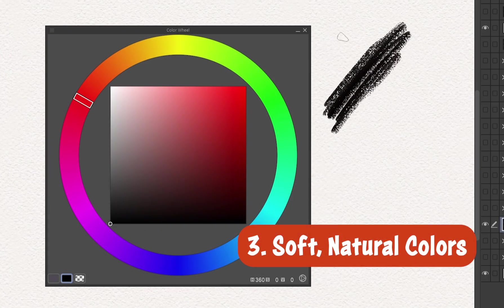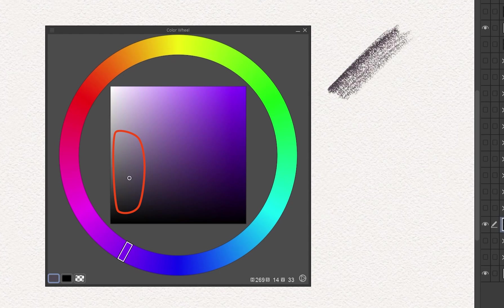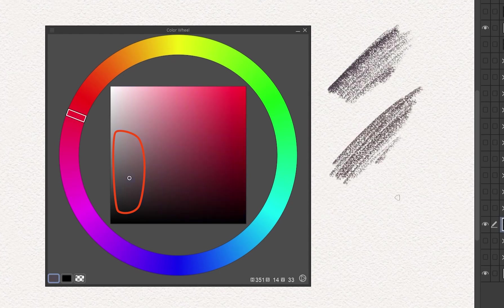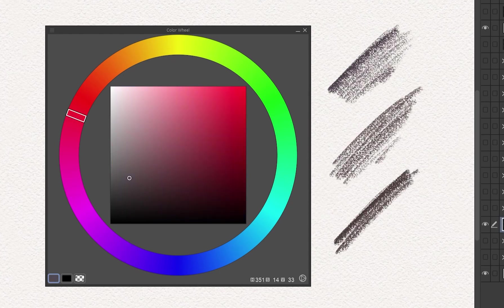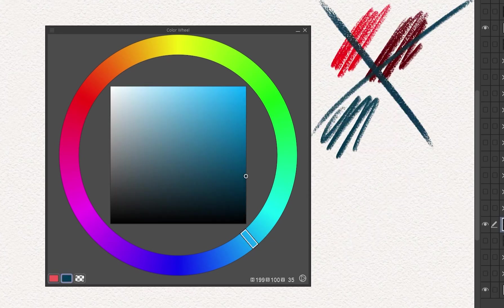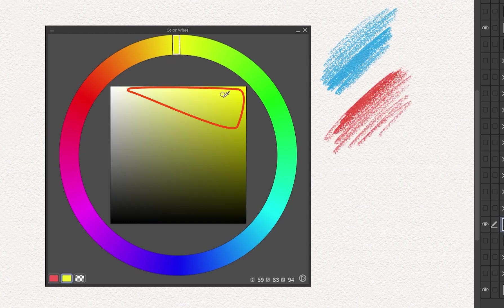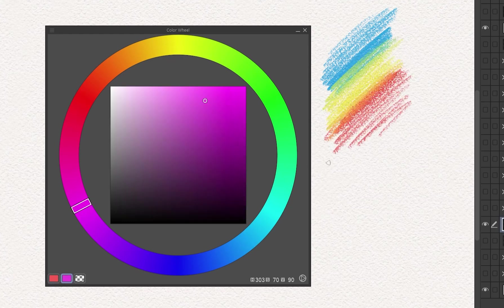Soft, natural colors. Real graphite isn't black — use gray with subtle tints like cool blues, muted purples, or warm browns for a more authentic tone. Real colored pencils are bright but not oversaturated; use the upper part of the color square. If you want to be accurate, color pick from real pencil photos or find downloadable pencil swatches.